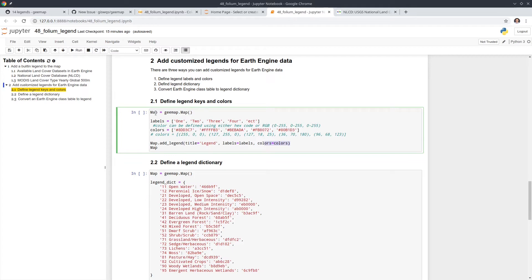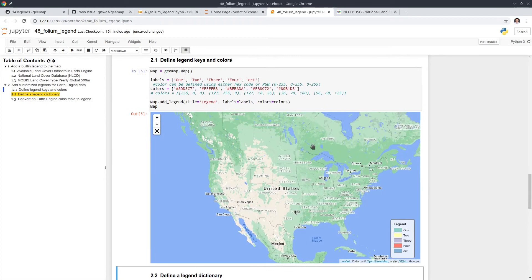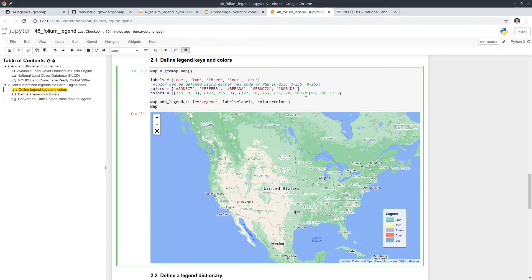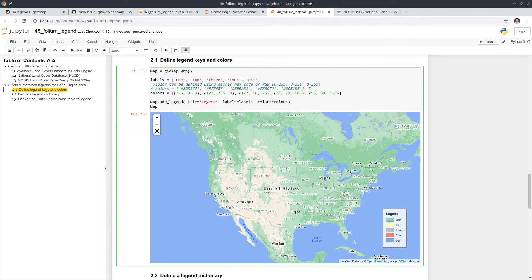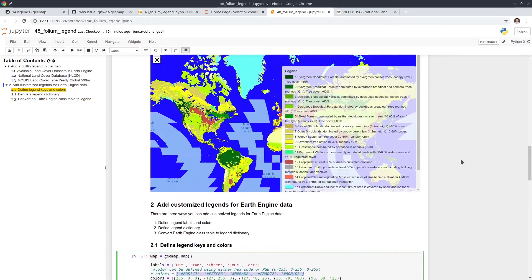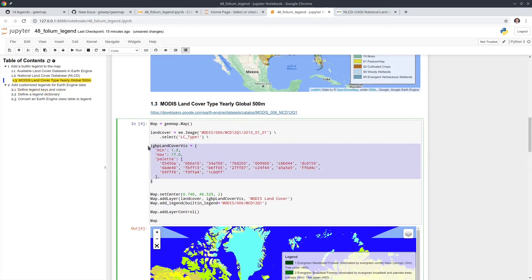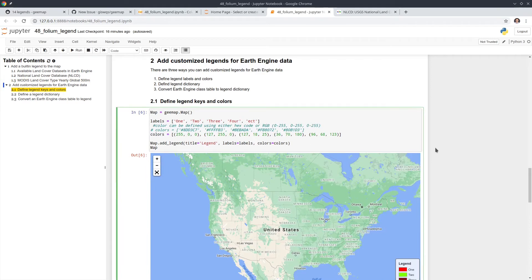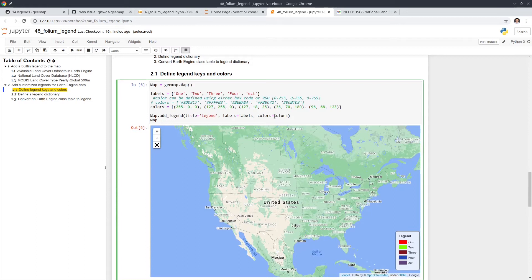Let's execute first to see what it looks like. We don't have any data — we just added the legend. It's still movable and shows the text labels one through four with the five colors. If you want to change the color, you can change it using RGB and hit Enter to see different ones. Depending on how your dataset looks, all you need is to have this list. For example, when visualizing data with an Earth Engine palette, you can pass that palette into the colors parameter. This is one way to add a customized legend.